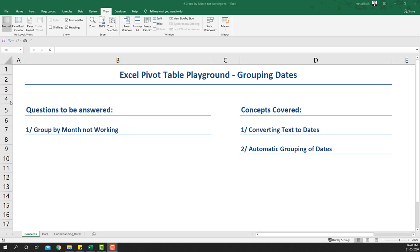Welcome to another video on Excel Pivot Table Playground. In this video we're going to learn about grouping dates — in particular why group by month does not work and how we can make it work. The concepts we'll cover are converting text to dates and automatic grouping of dates so that the group-by-month problem is resolved.